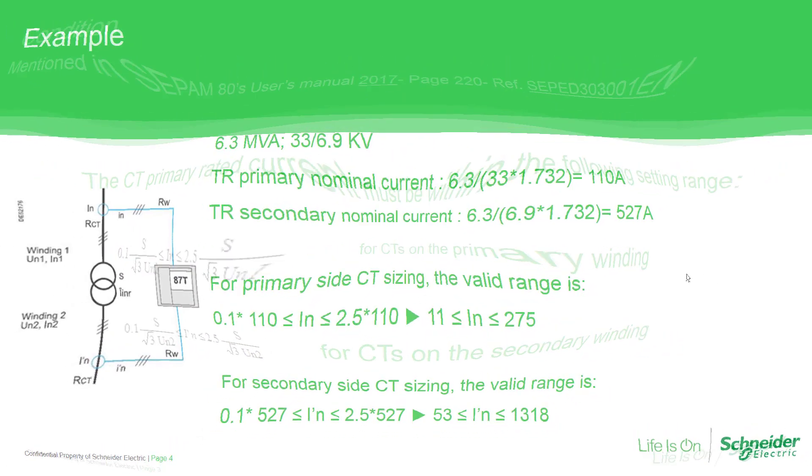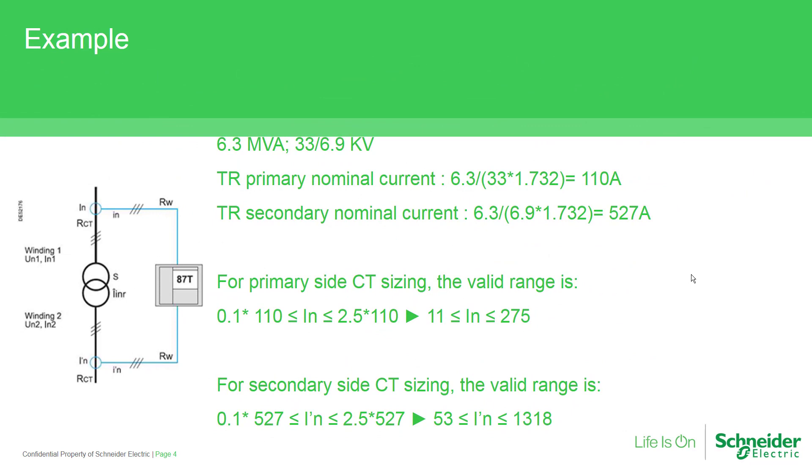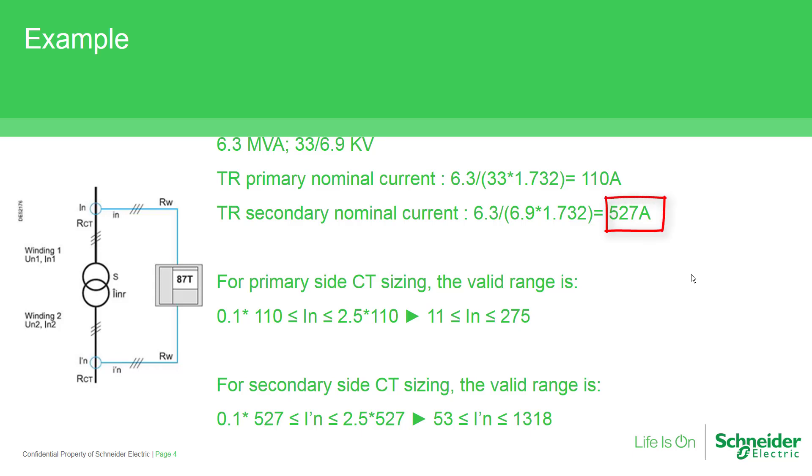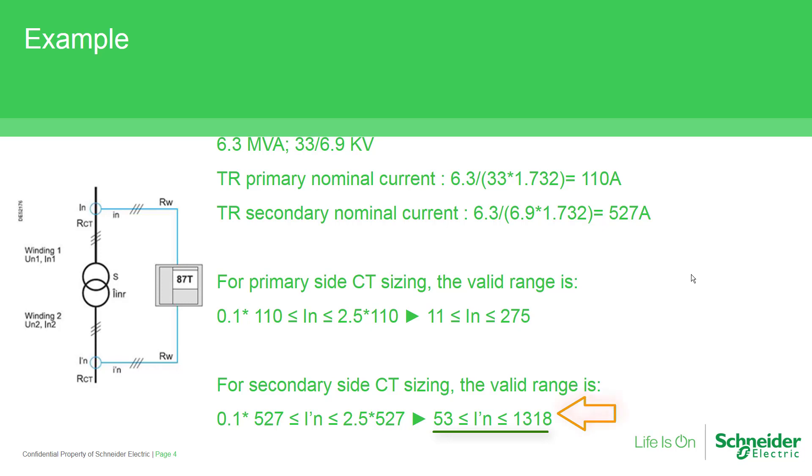As an illustration for a power transformer of 33 to 6.9 kilovolt and 6.3 megavolt ampere, primary winding base current is 110 amp and secondary winding base current is 527 amp. So the CTs located in primary winding should be sized in range of 11 to 275, and CTs located in secondary winding should be sized in range of 53 to 1318.